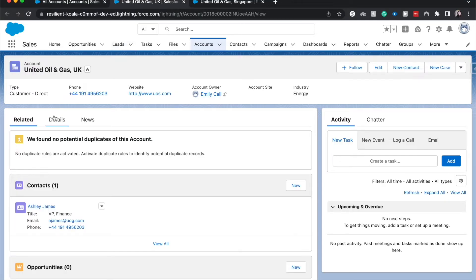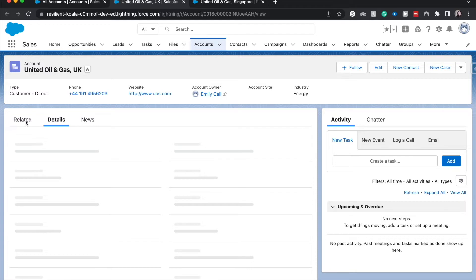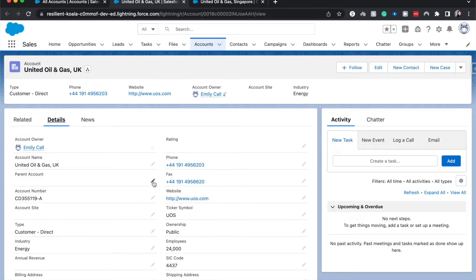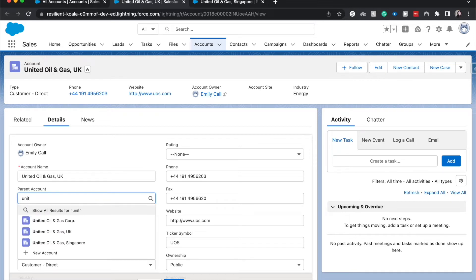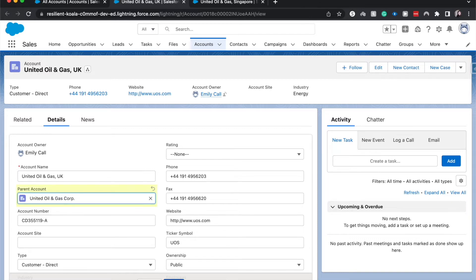I'm going to go to the Details tab and then choose a parent account — we can search for it or create a new one. I'm going to type in United Oil and Gas and select Corp as the parent.